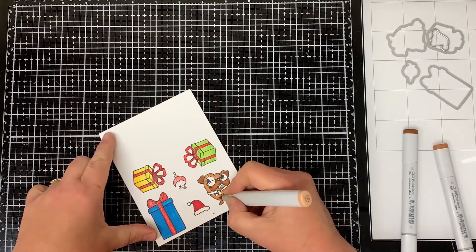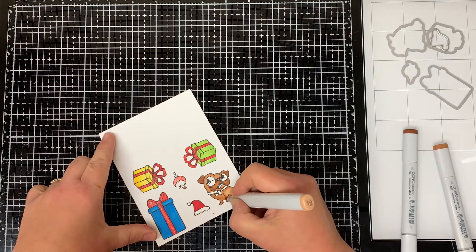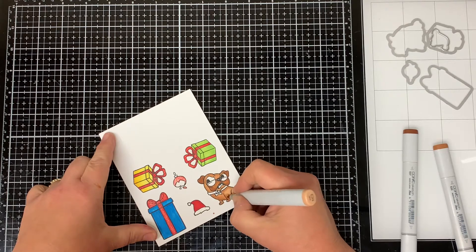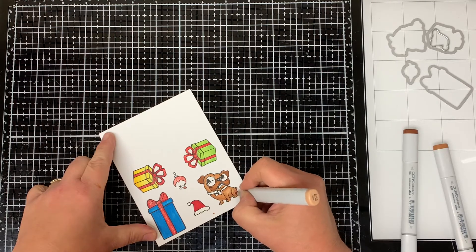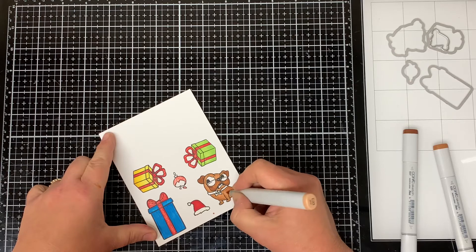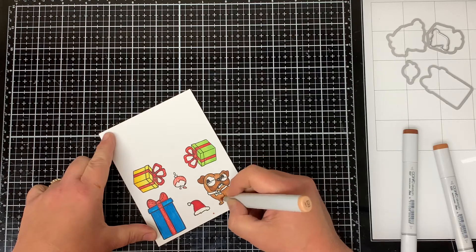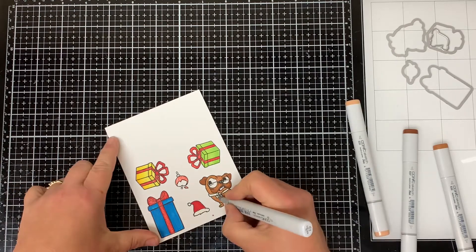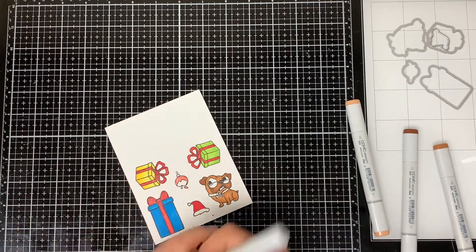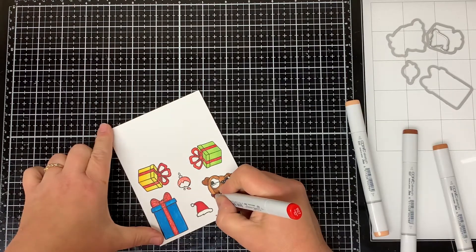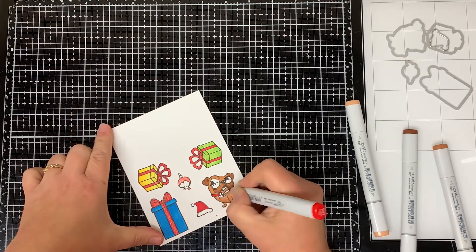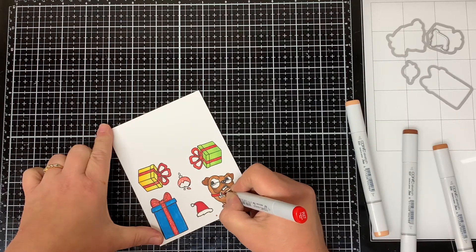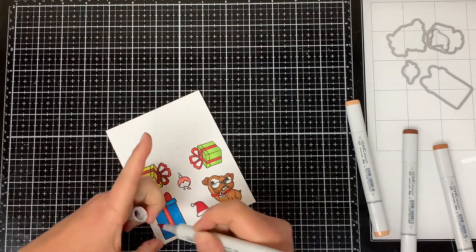I used E35 to do a little shading around the edge of the body and then I go back in and I blend it all together with the Sand Beige. I colored the dog's collar in using the R27 Crimson Red and I colored the dog tag in using the neutral gray number zero.